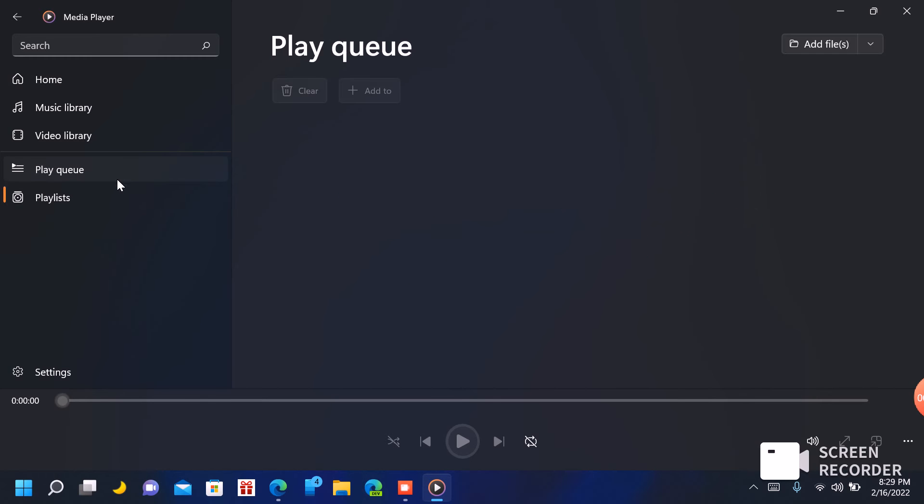You can see it's all Media Player. You can use Media Player and update it from Windows 11, and this is what you get.